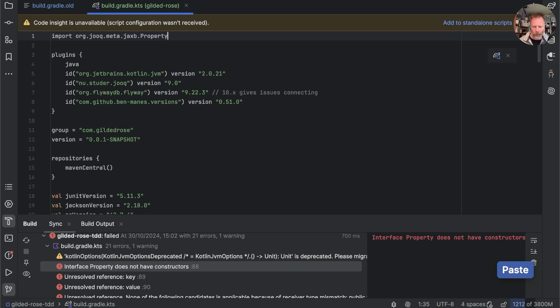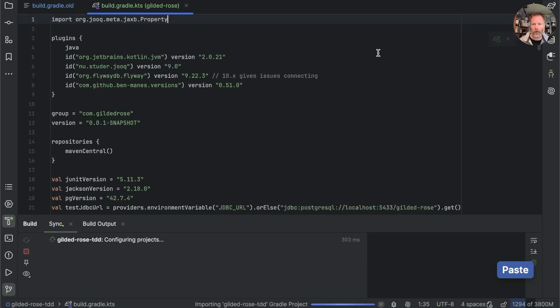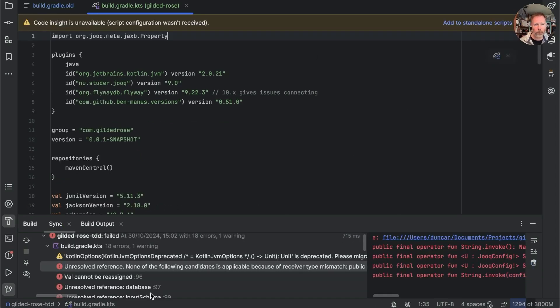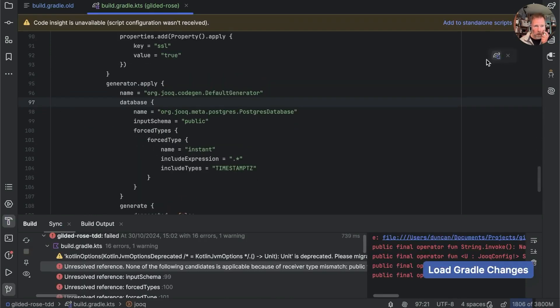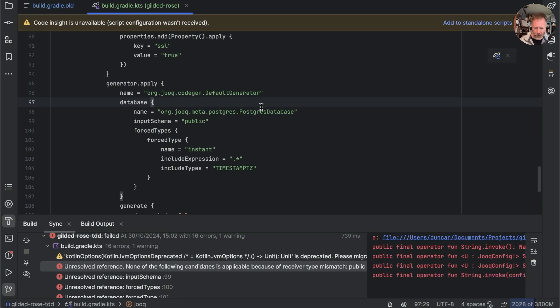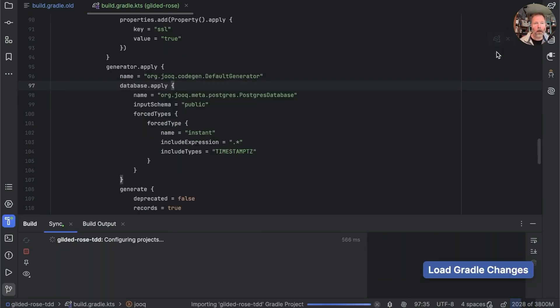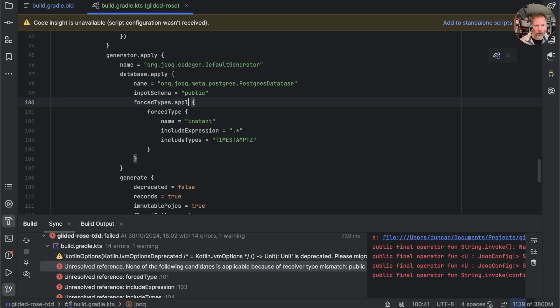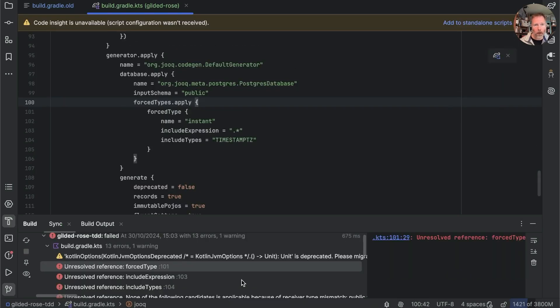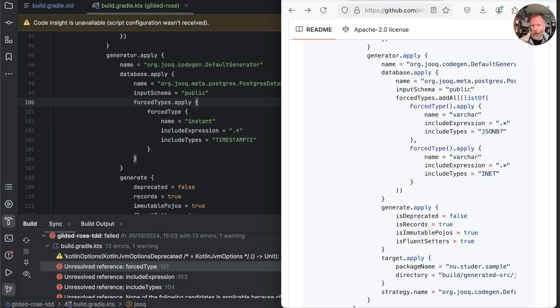Looks like we need to import this one go and get that put that up the top see whether that fixes things okay good now we have the same issue with generator.apply. The receiver type mismatch seems to be a giveaway that we need apply.